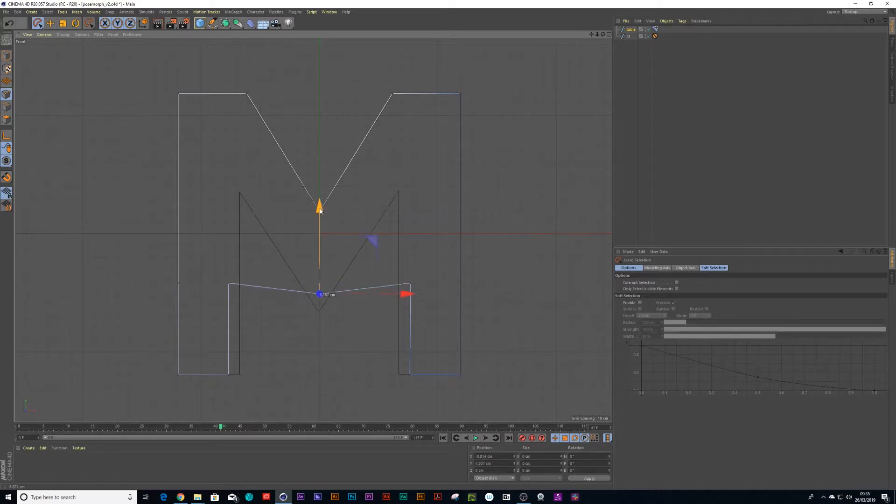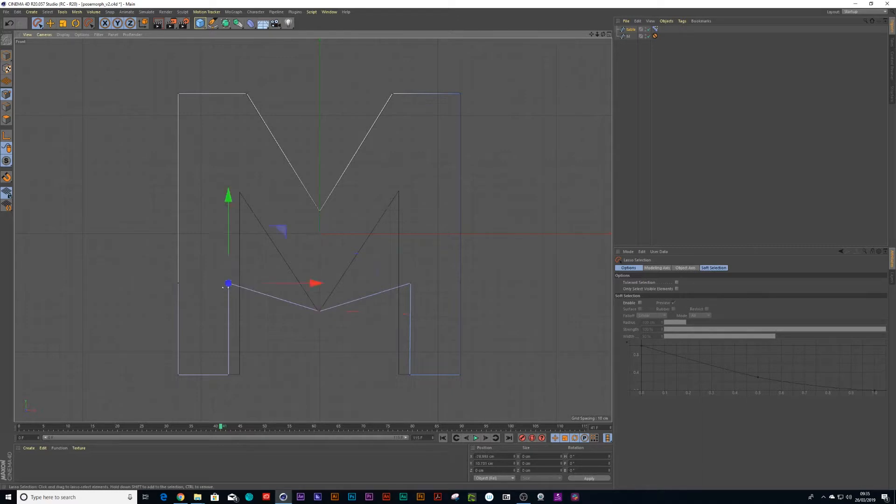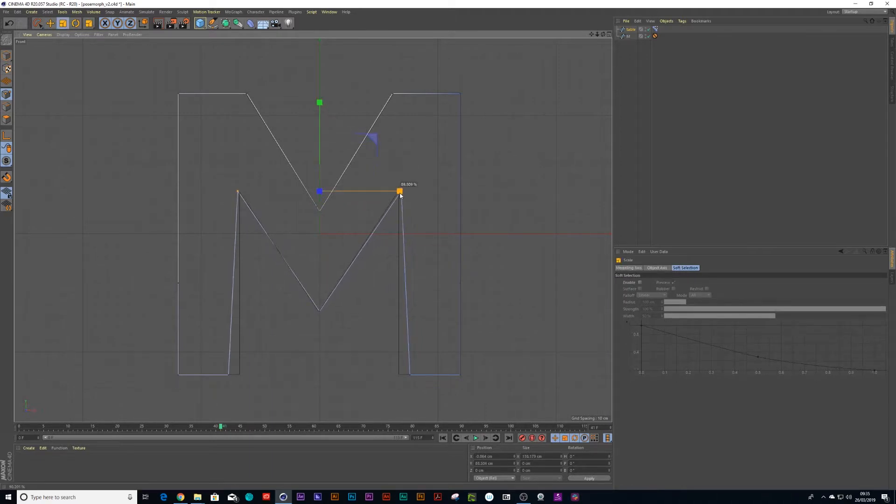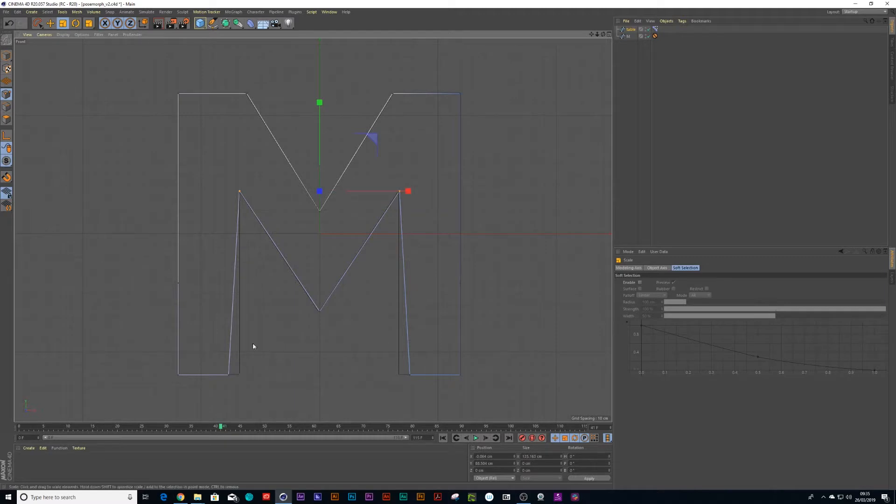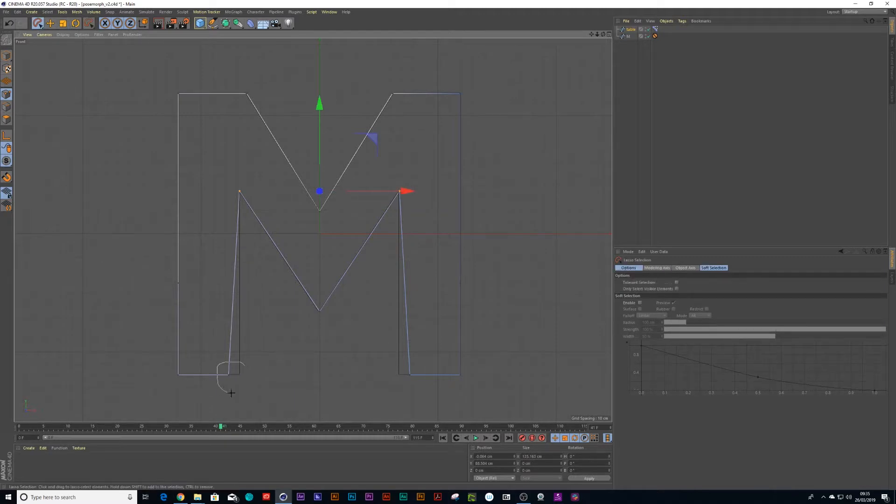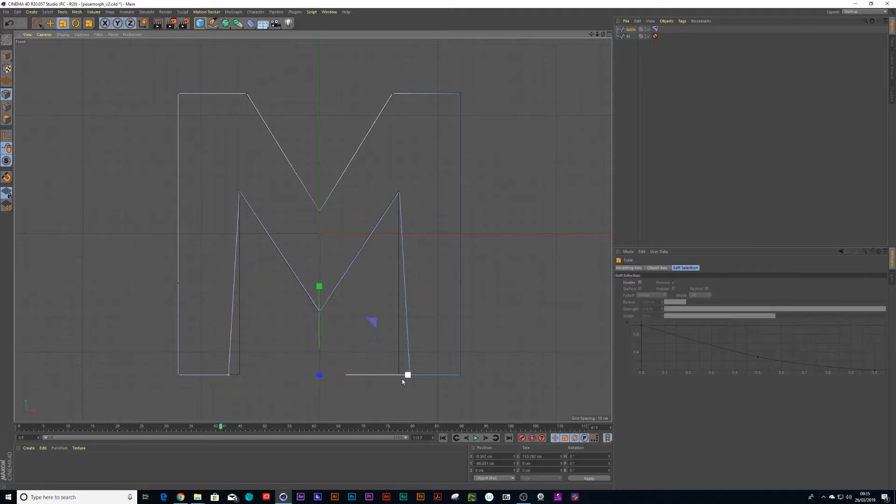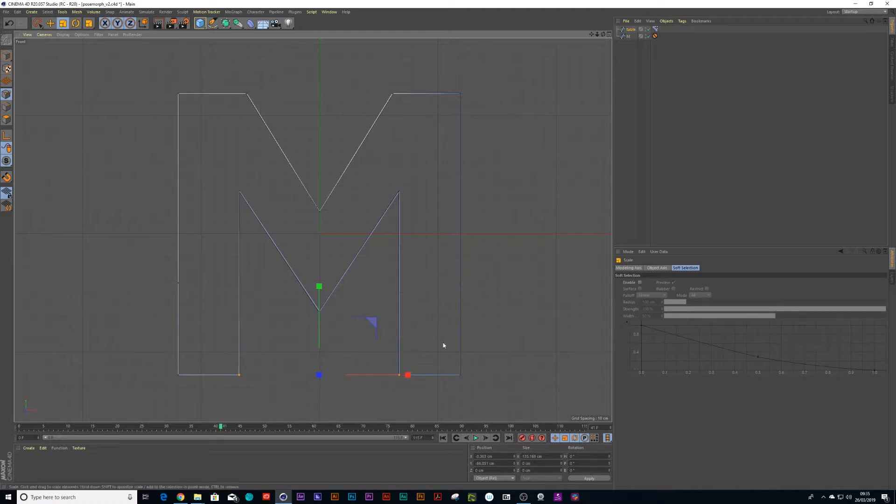Same thing with this middle point, I can bring that down there and select this point and select this point, hold down shift on the keyboard. So you have them both selected, move them up, press T on the keyboard, scale them in. And then these last two points over here, press T on my keyboard and scale them in. Right. So there I have my M now.